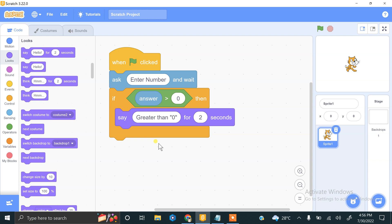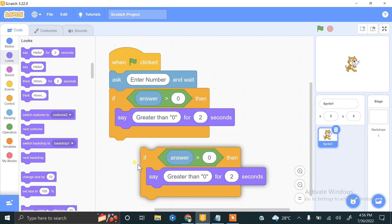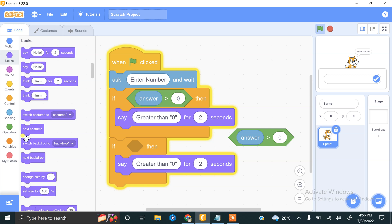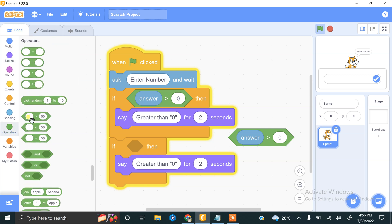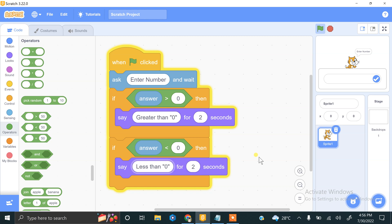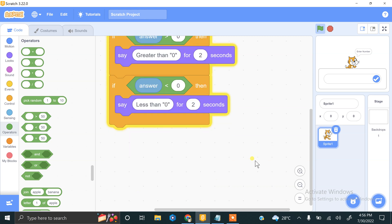Now we check another condition — if the number is less than zero. We duplicate the previous block and change the operator to less than, with answer and zero. If the number is less than zero, it will tell the user that the number is less than zero.